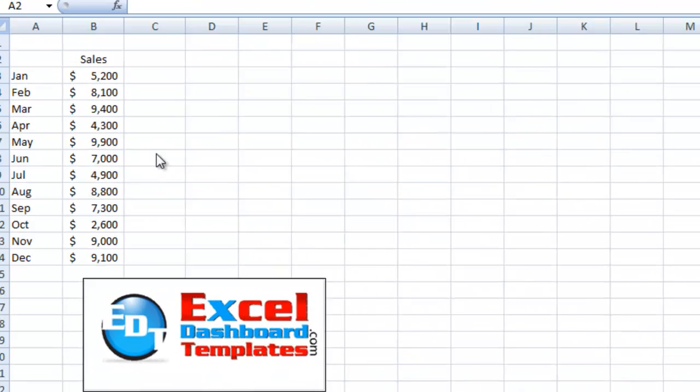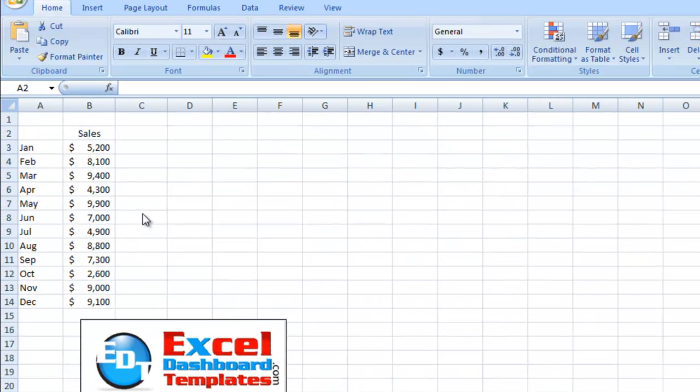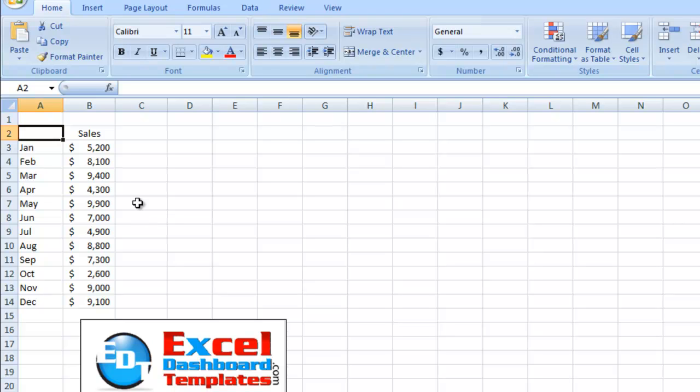Alright, today I'm going to show you how to quickly create a chart from your data set, and that's going to be using some keyboard shortcuts that you may or may not be aware of.